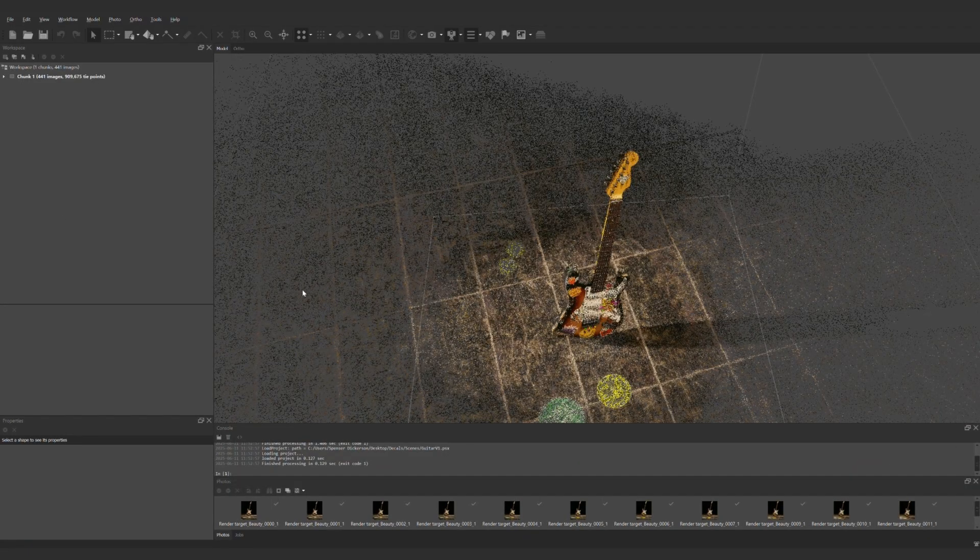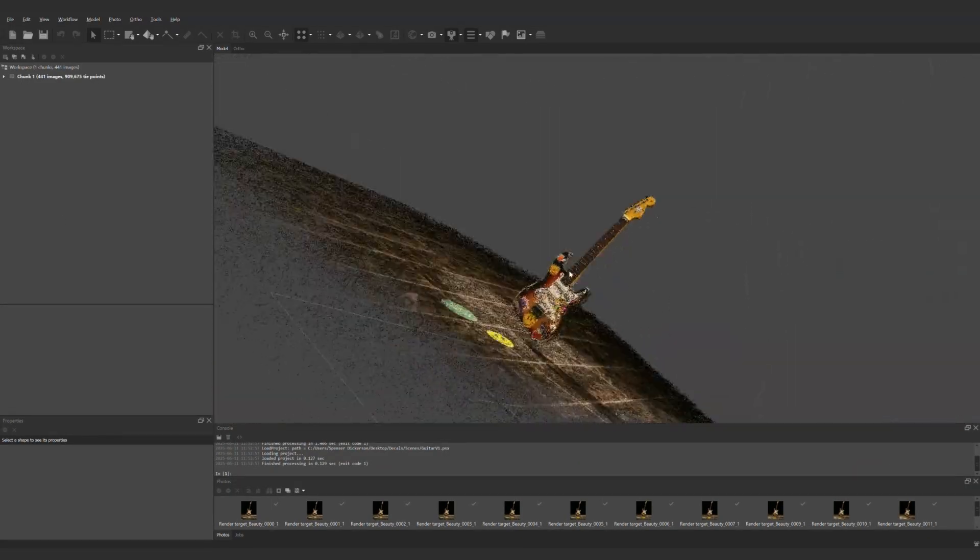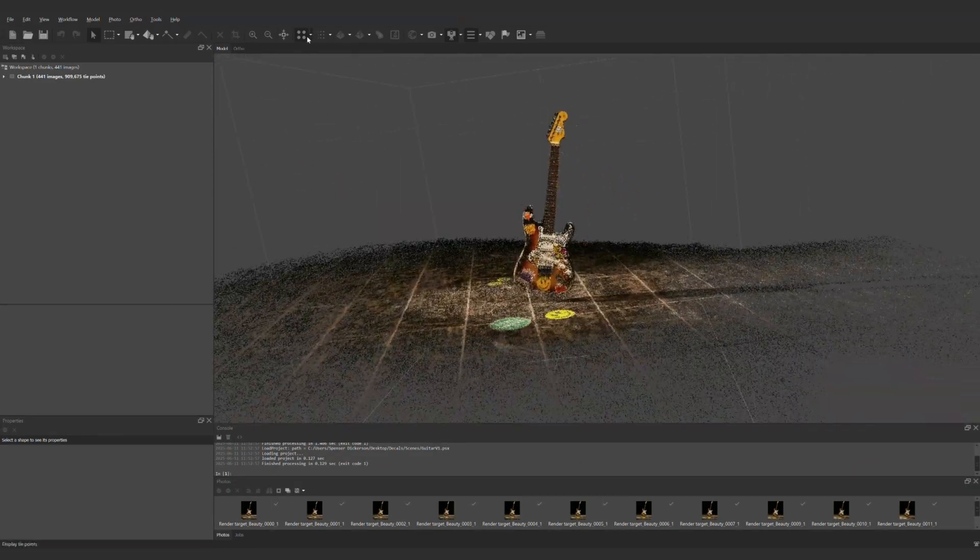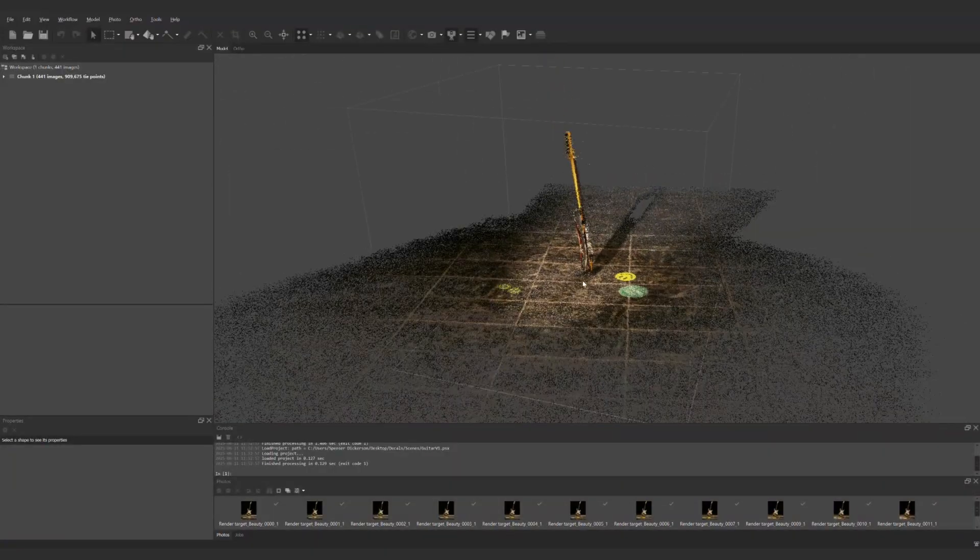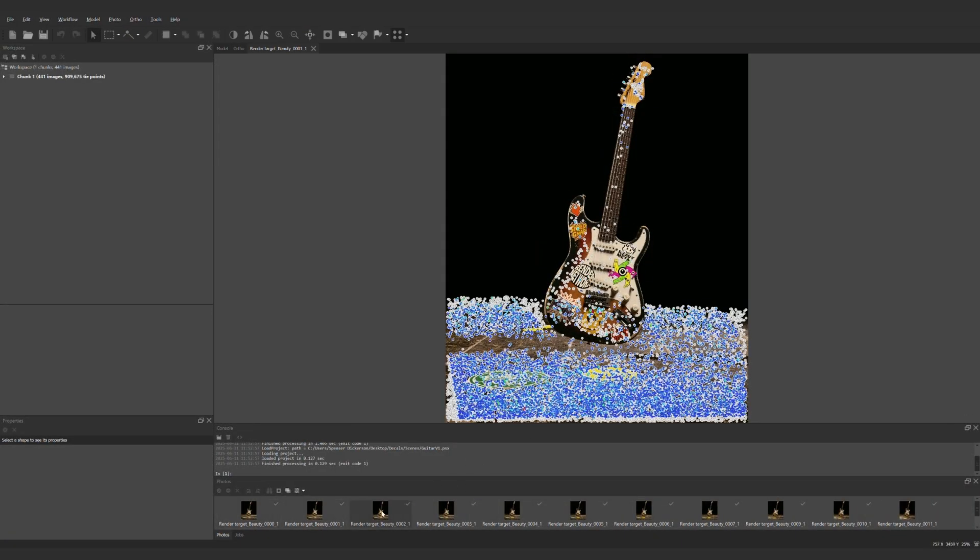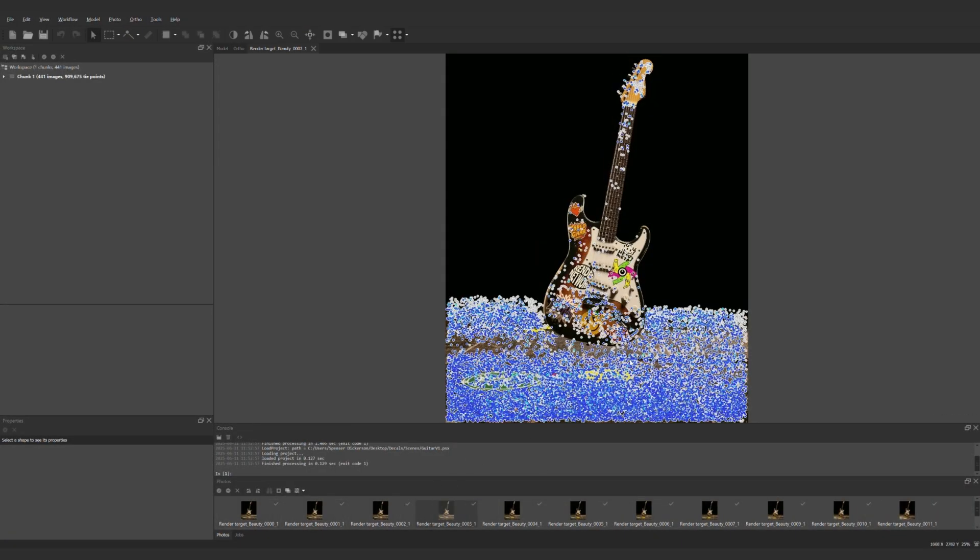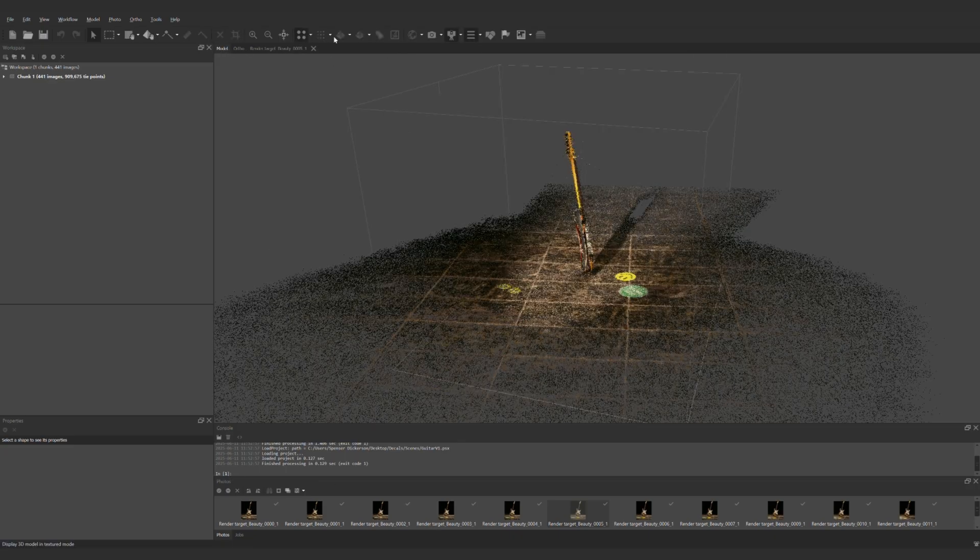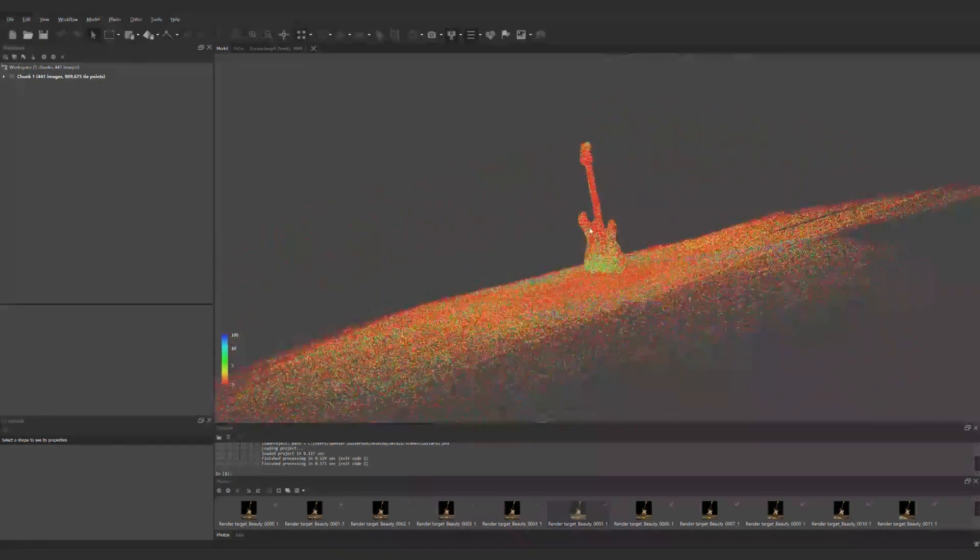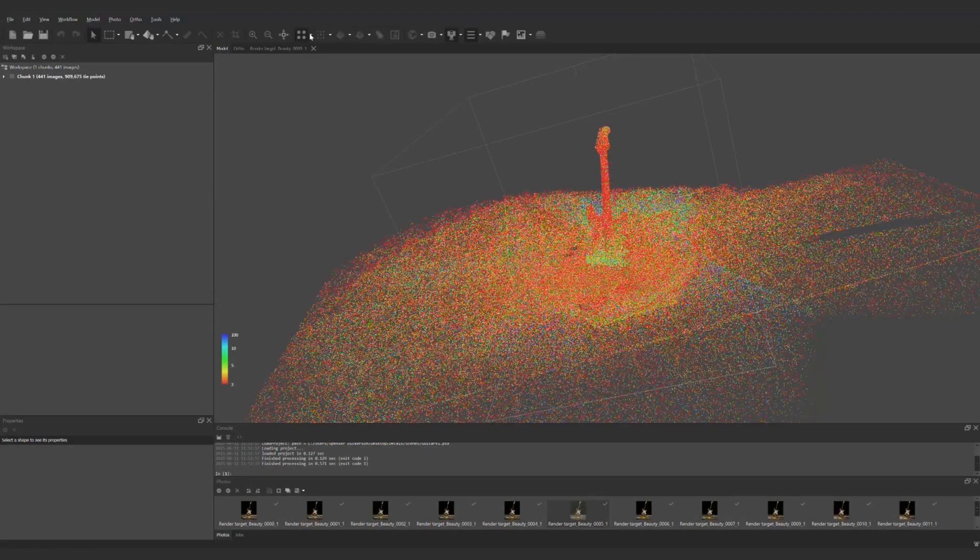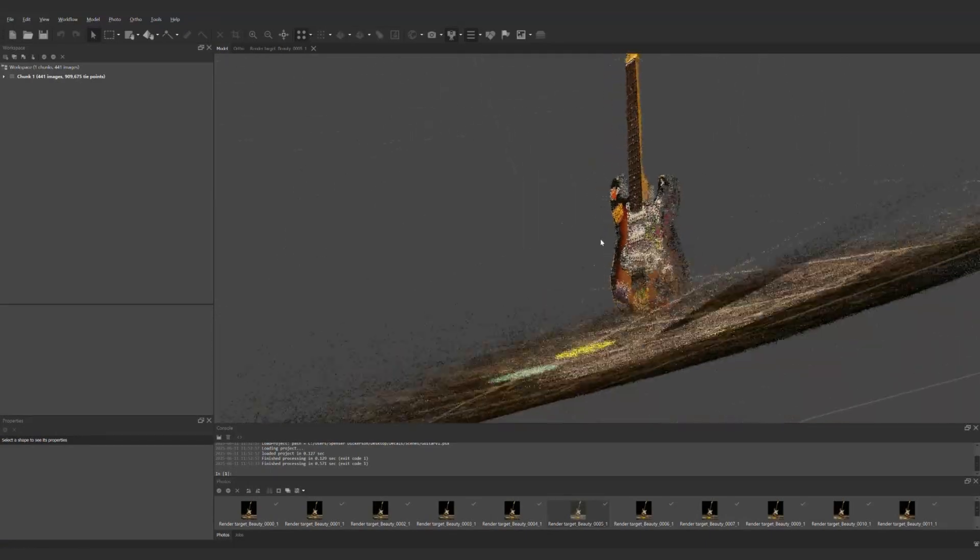Once the alignment is done you'll see the full point cloud generated in 3D space. You can look to see each point assigned to each image as well which is a neat feature. This is actually the same step you go through with photogrammetry as well. There are a lot of relative aspects of Gaussian splat training that align with those of photogrammetry so it's not completely different in those regards but the final result will be much different.